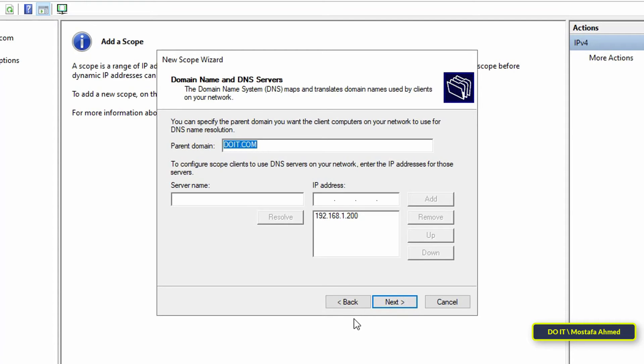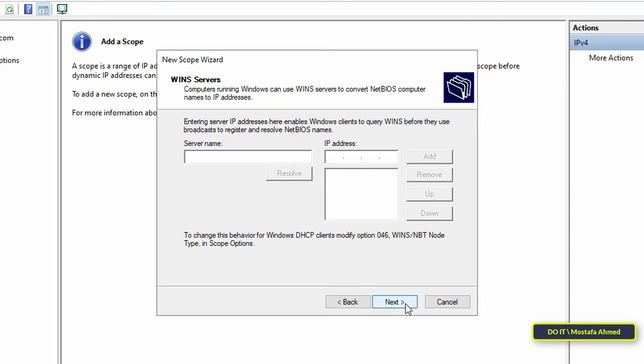In this step, enter domain name and DNS server of your network. If your server is located in an Active Directory domain, it will be set automatically. Then click Next.